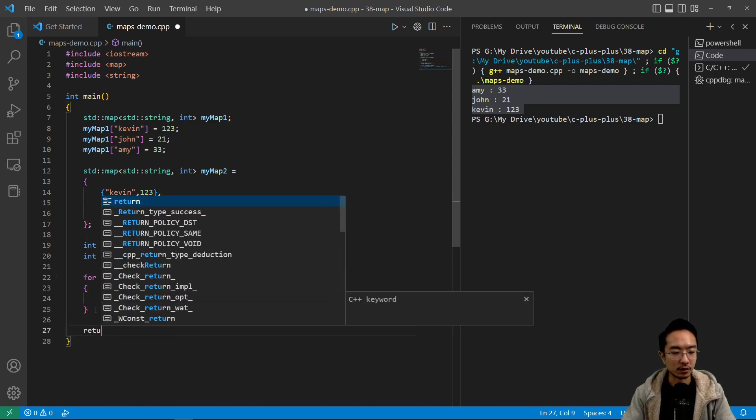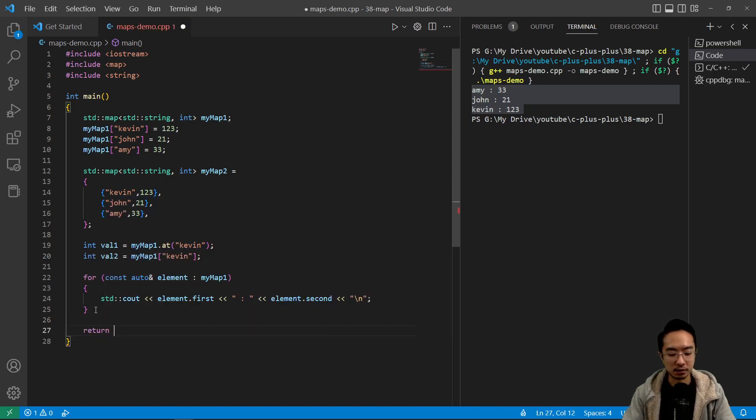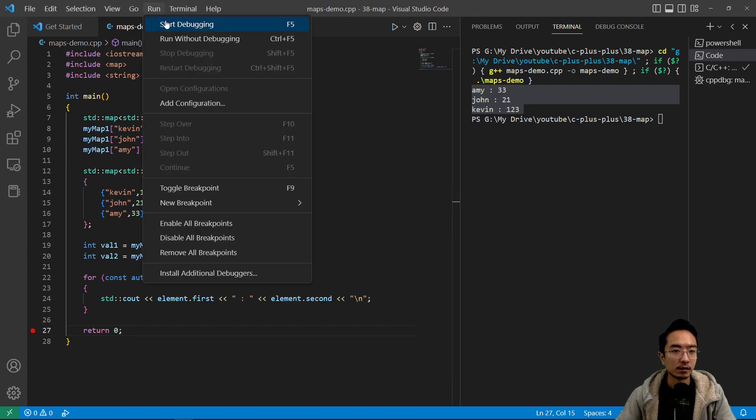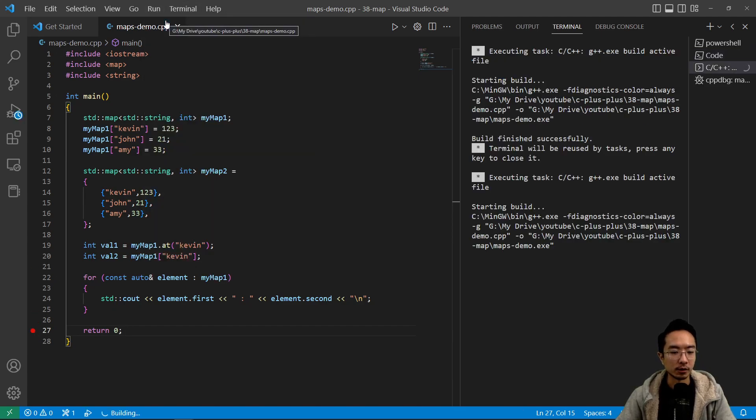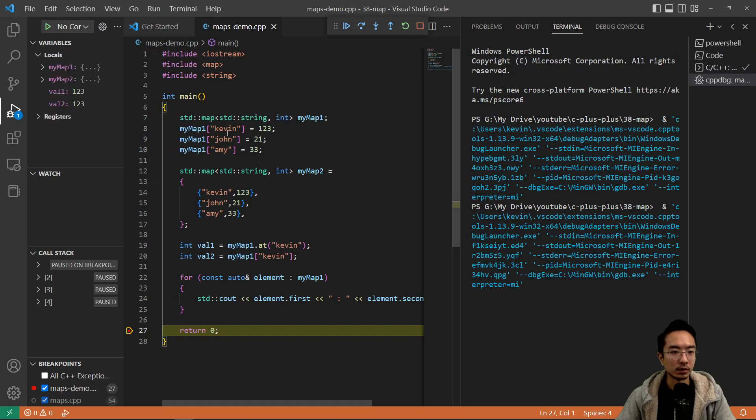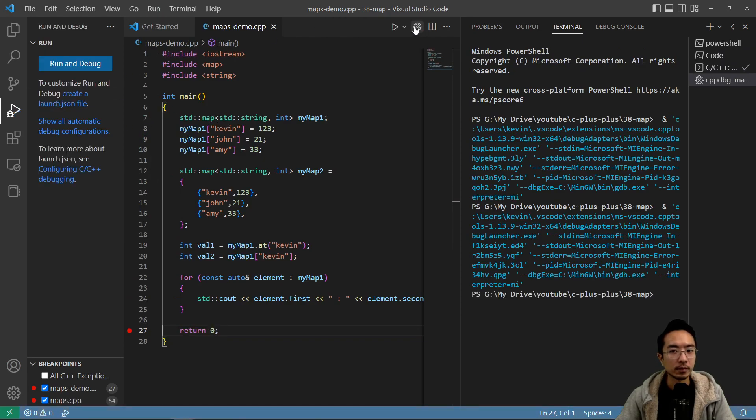Let's have a return zero here so we could put a breakpoint at the end. And if we go in debug, we could confirm that value one should be 123, 123 for both. So that looks good.